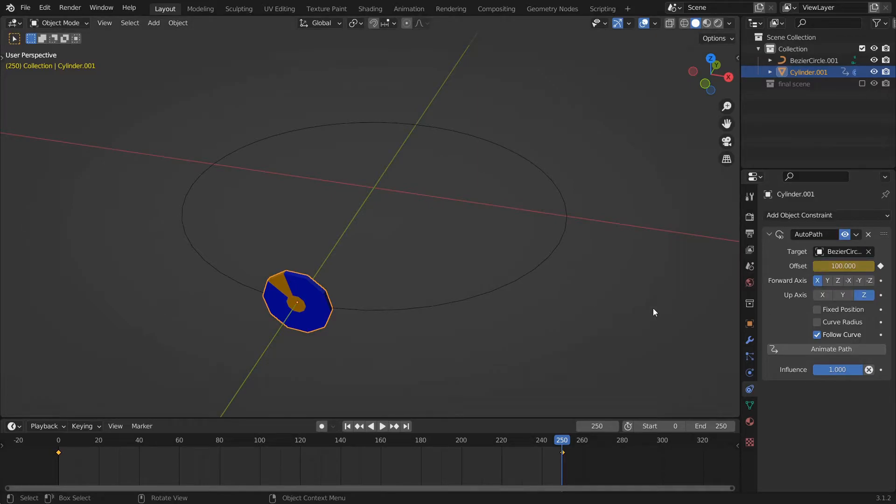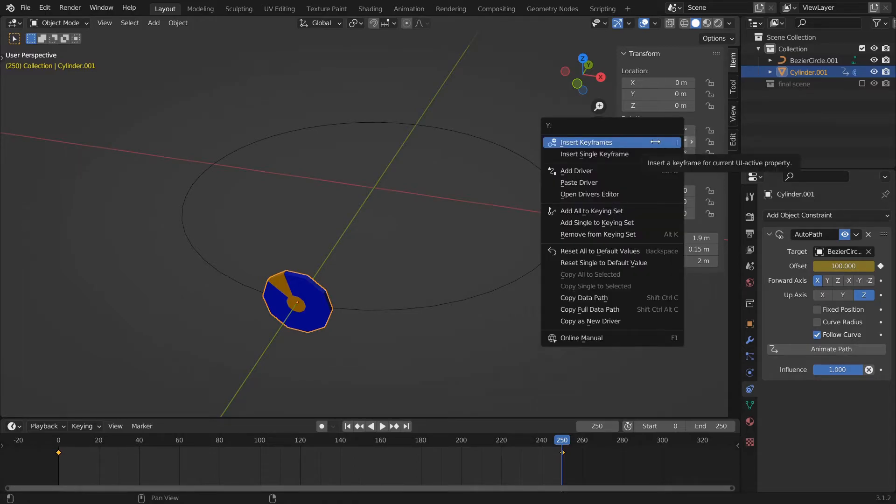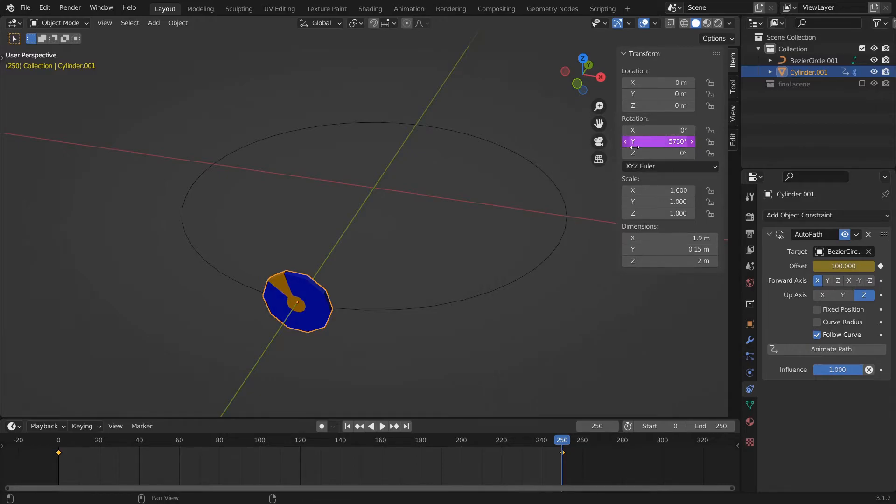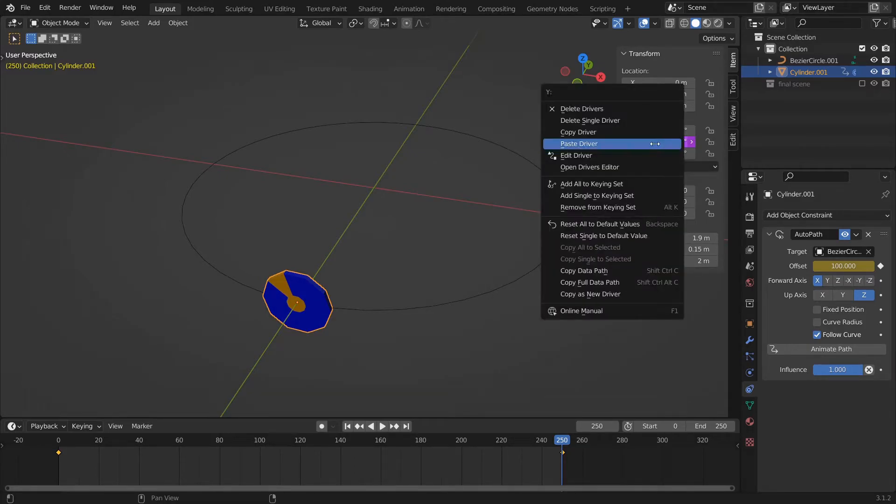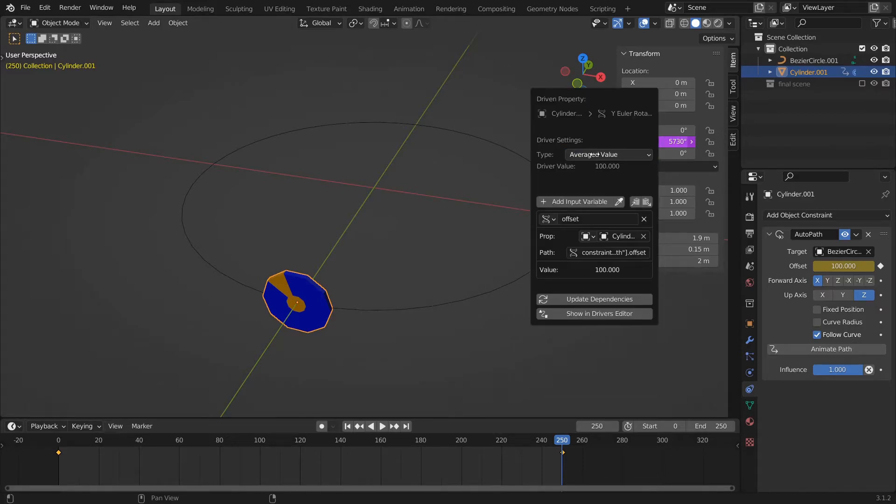Press N. In the Transform window under Rotation Y, right-click and choose Paste Driver. Now we need to edit this driver, so right-click again, choose Edit Driver, and change the type from Averaged Value to Scripted Expression.